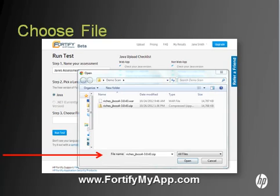Next, choose the Browse or dot dot dot button and selection tool in step number 3 in order to browse and select your file. Once you've selected your file and chosen Open, you are ready to complete the upload process.